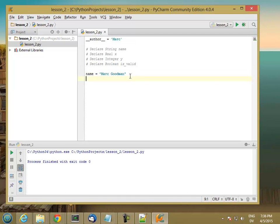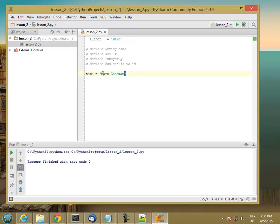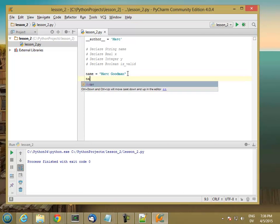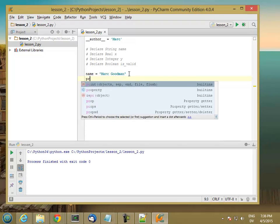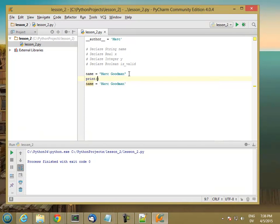And this sets a new variable called name to the value Mark Goodman. In Python, you can either use double quotes to mark the end of the string, or you can use single quotes. Either way will work in Python.